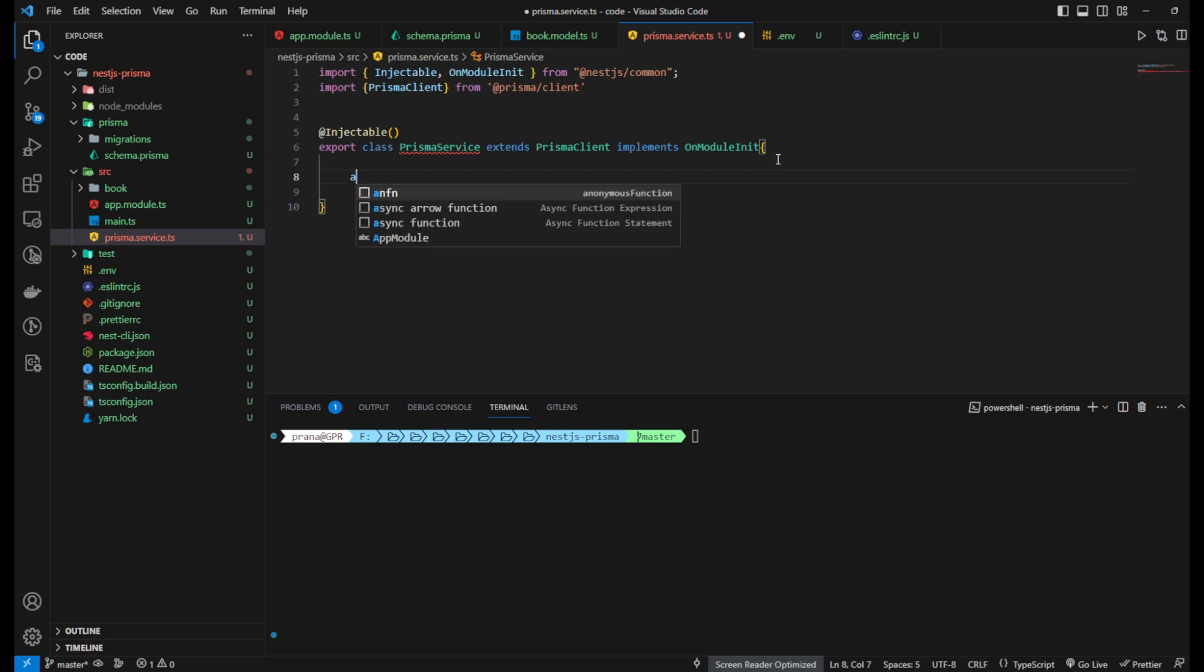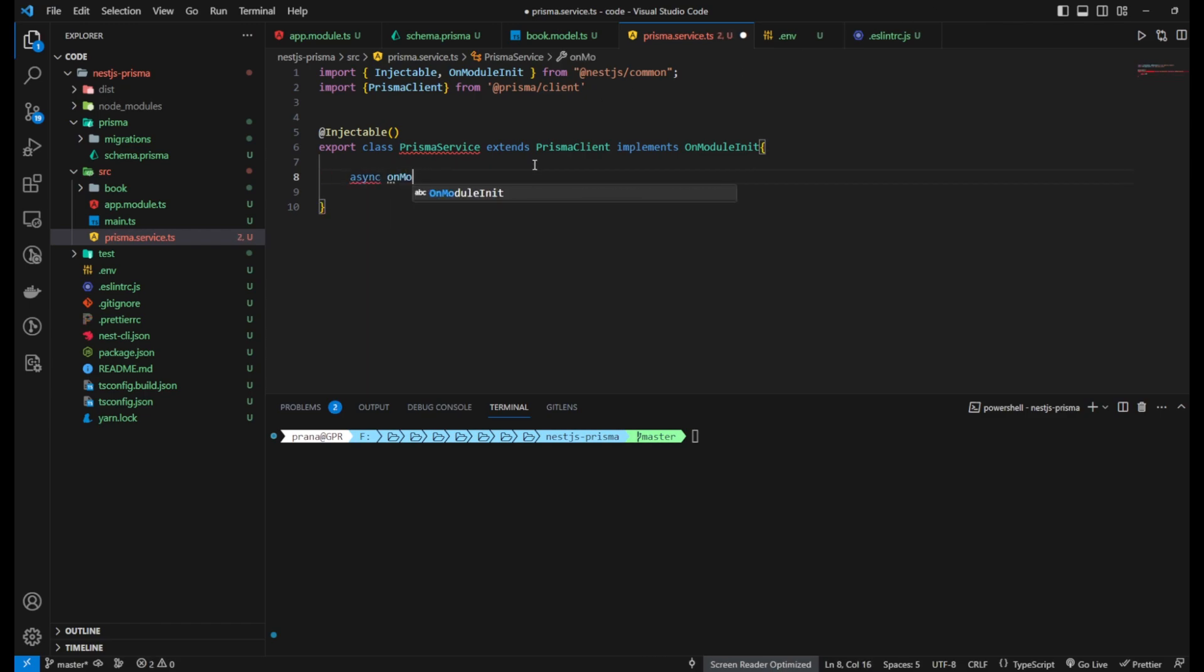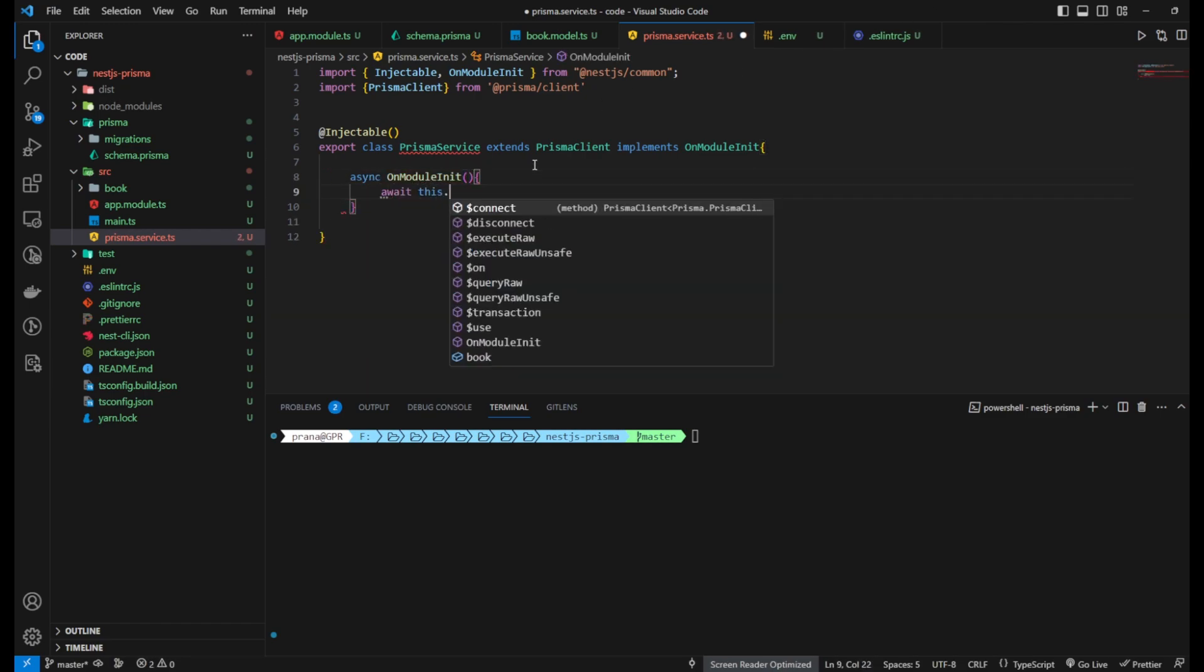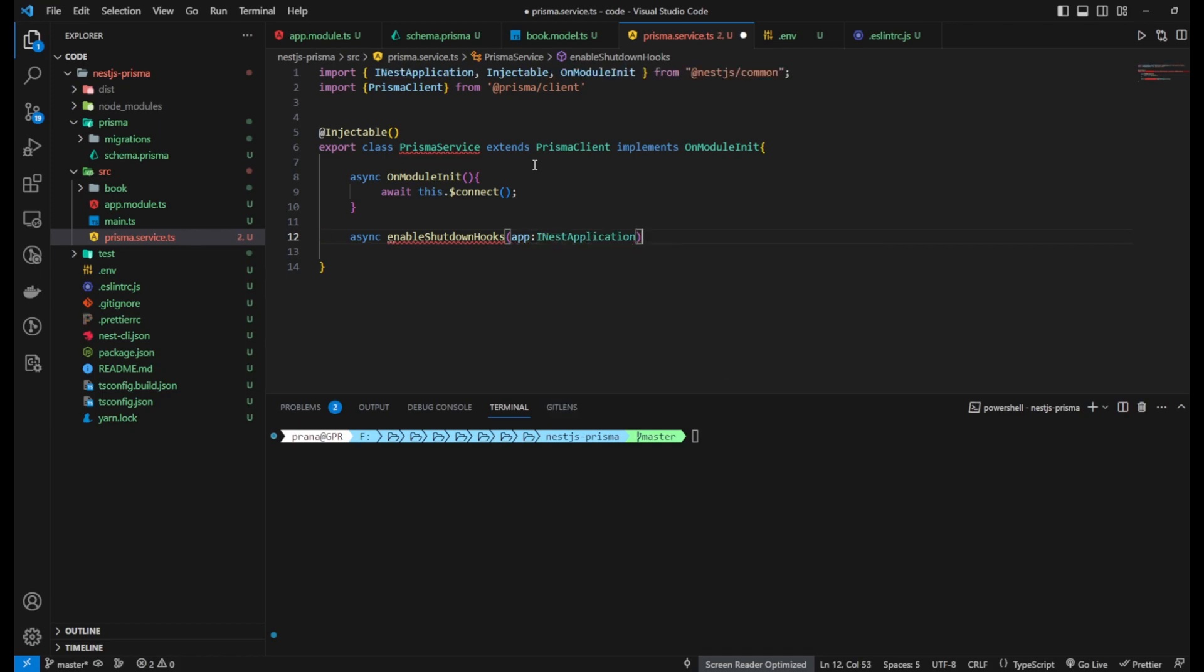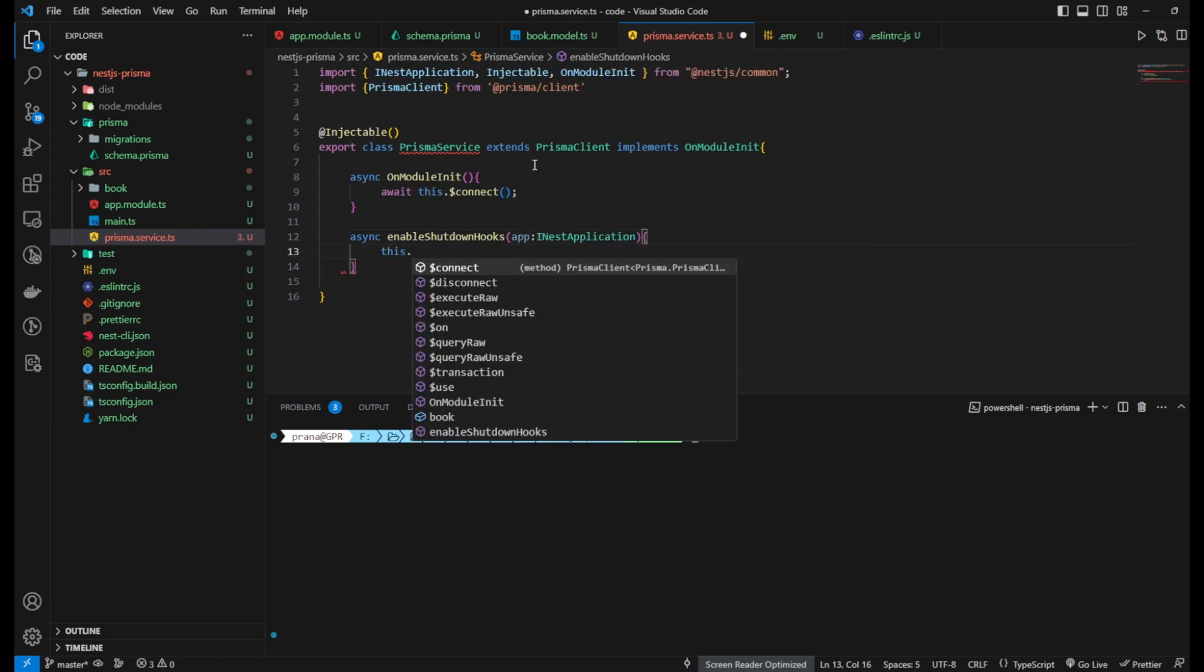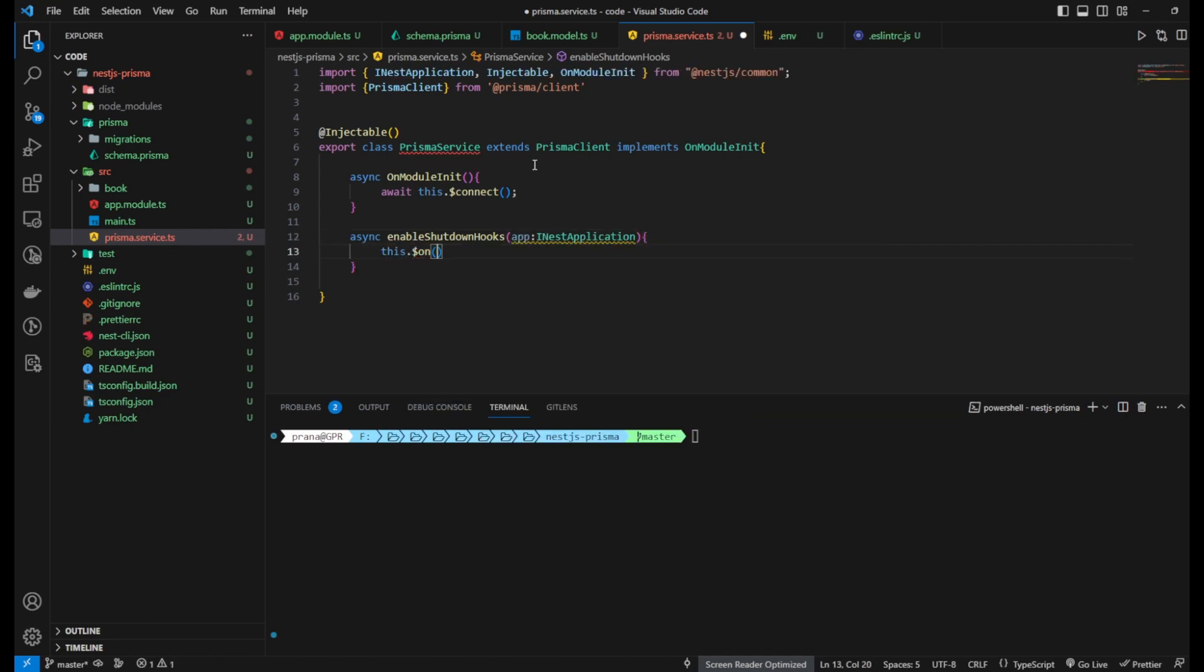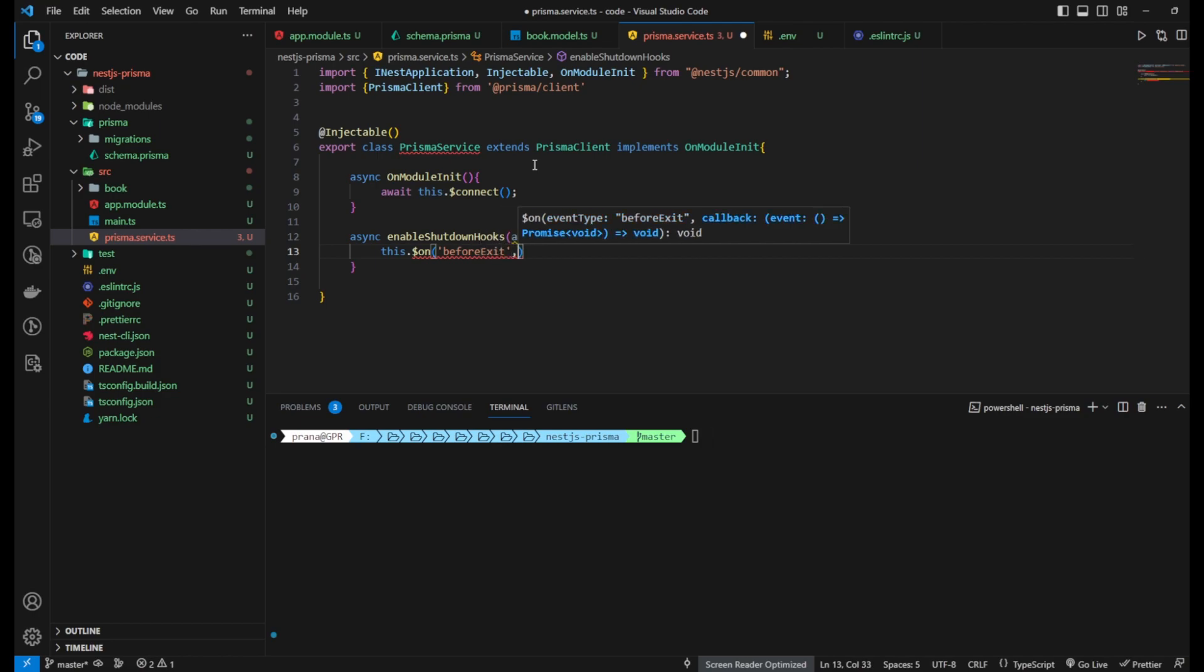Now, we will add the implementation function of OnModuleInit in the service or controller that requires it. This function will be executed after the module is initialized. We can use this function to perform initial tasks, such as initializing the database connection or loading configurations.